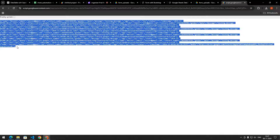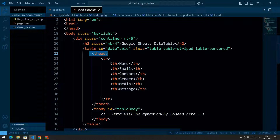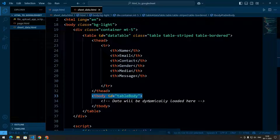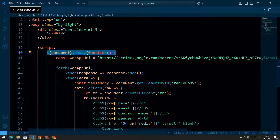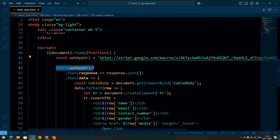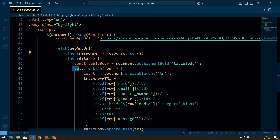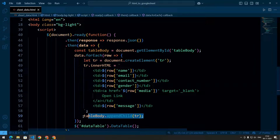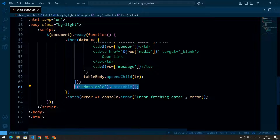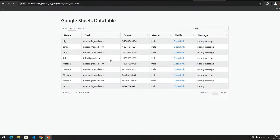In the HTML we have already created the table headings, and in the table body we will dynamically load the data. In the JavaScript, we first define the web app URL, fetch the data from it, and then the JSON data received is processed so each entry creates a new table row, which is appended to the table body. The DataTable library is initialized to enable features like pagination and search.